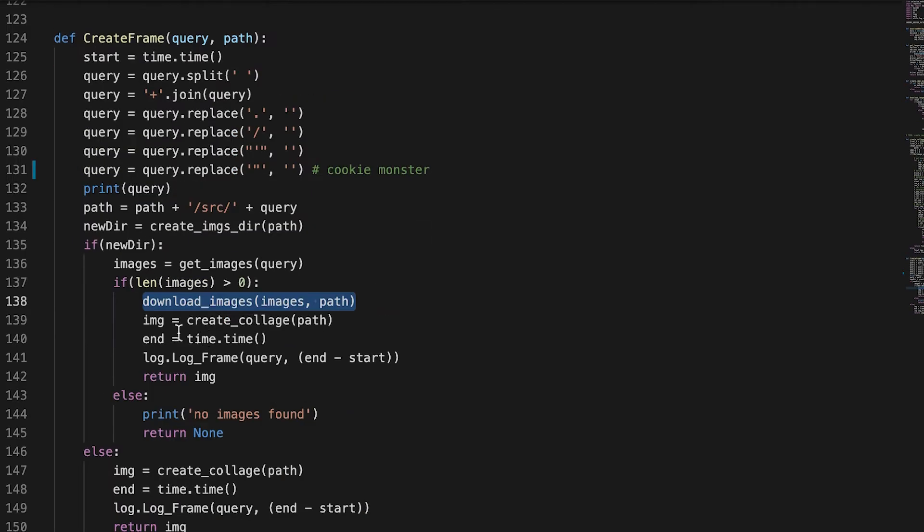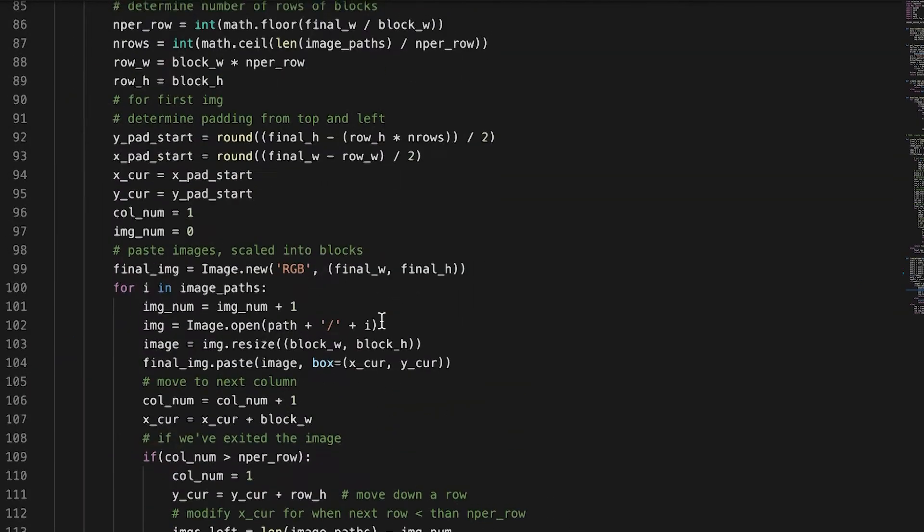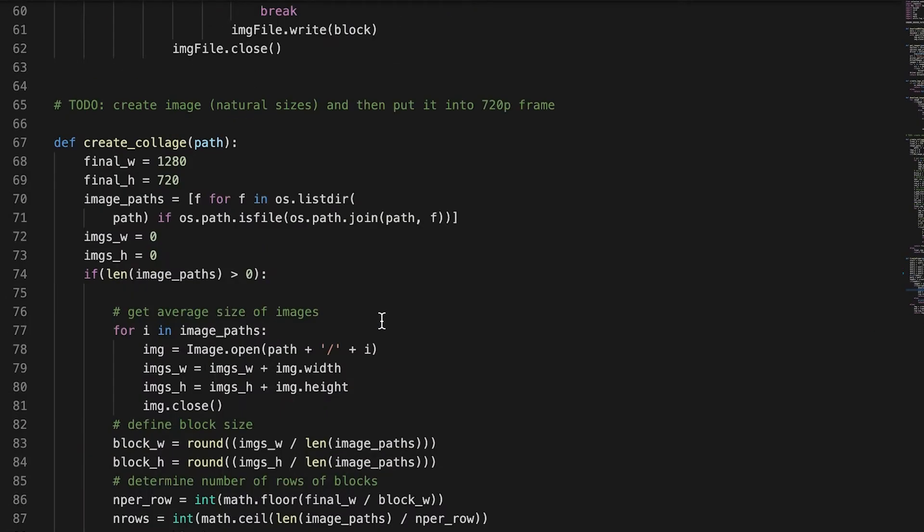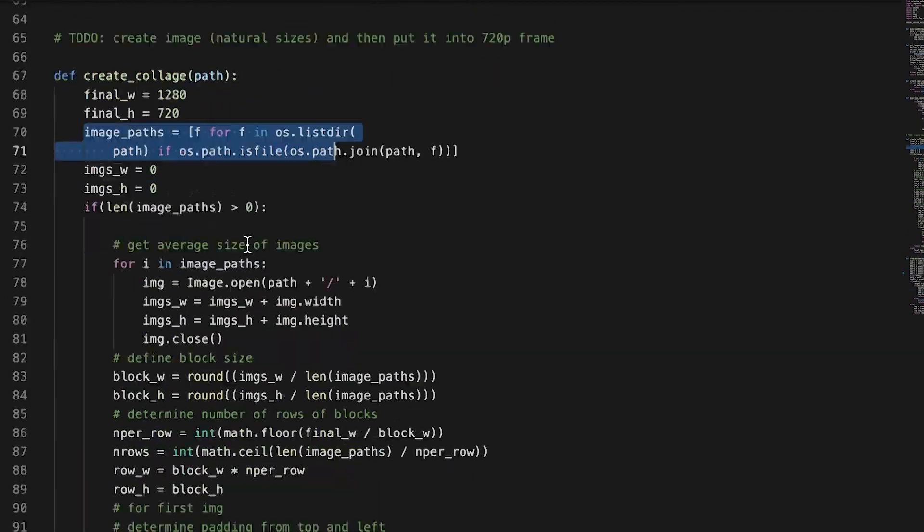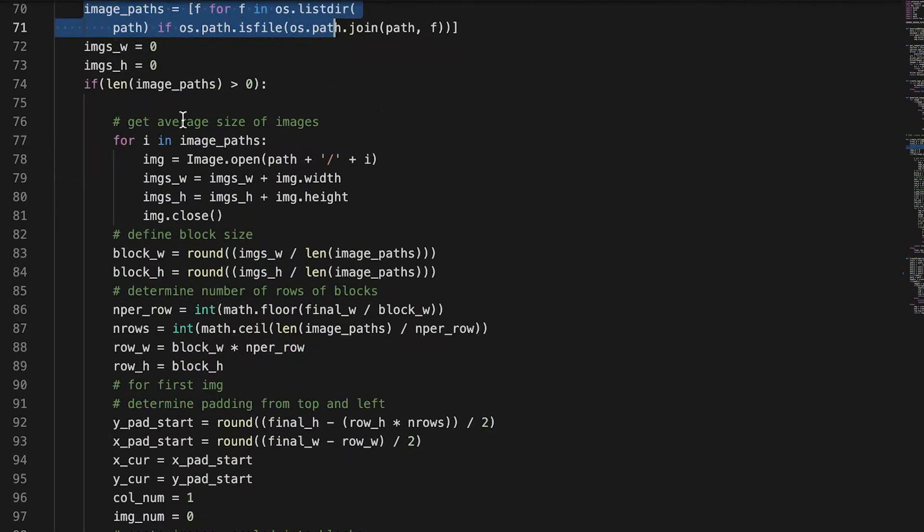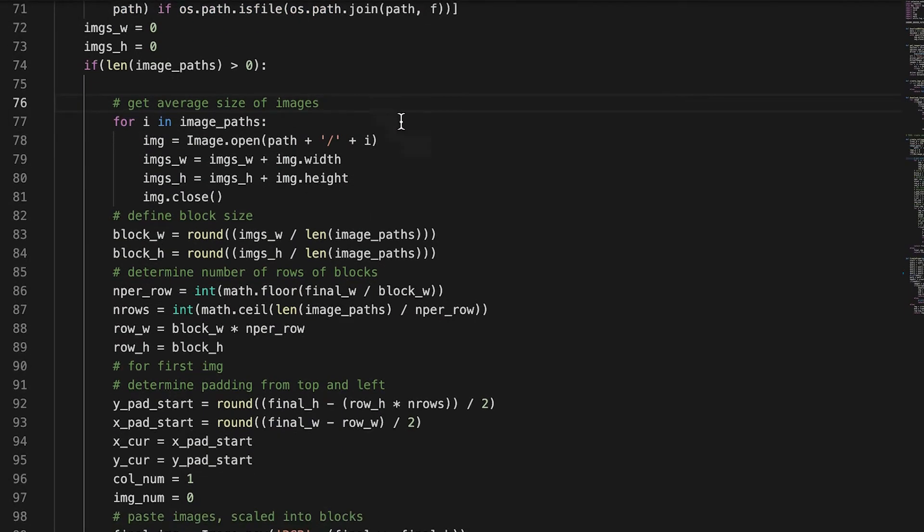So then once we got all those images in the temporary directory, we create this collage. I'm not going to go through this function, but basically we just loop through all the images in that temporary directory and place them around into a blank image.